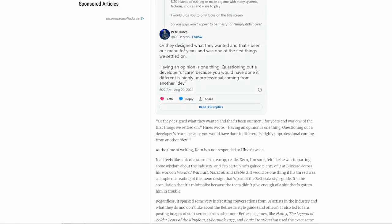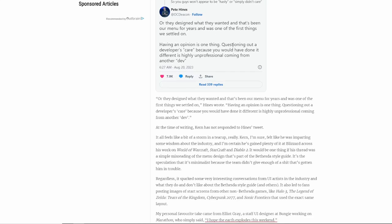Pete Hines over there, DC Deacon said, or they designed what they wanted. And that's been our menu for years and was one of the things we settled on. Having an opinion is one thing. Questioning a developer's care because you would have done it different is highly unprofessional coming from another dev.